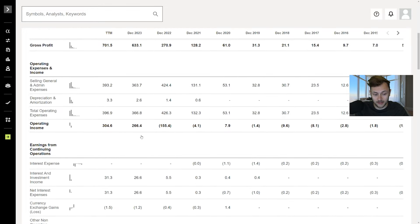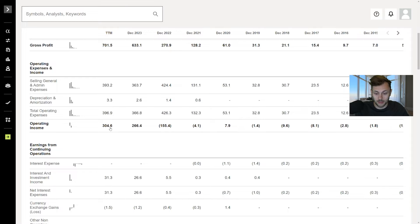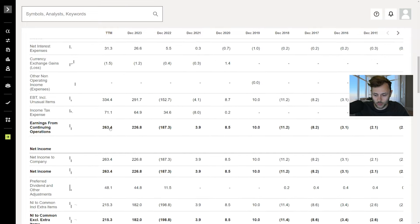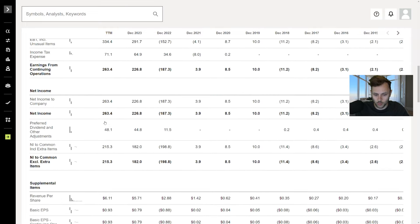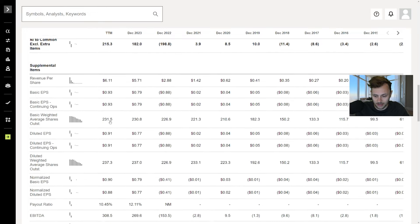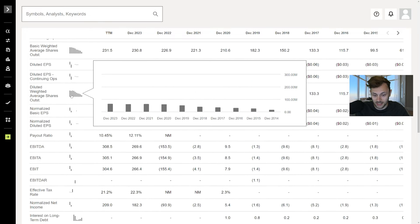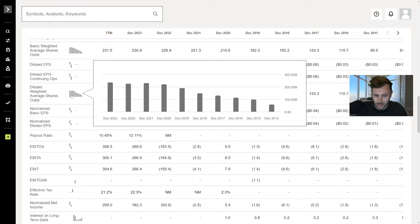Operating income as well, barely positive, sometimes massively negative, but now up to $300 million. We have net income as well, positive $200 million. Great stuff there. Shares outstanding is going up. That is a bit of a concern, but as long as they're growing, not a big deal.